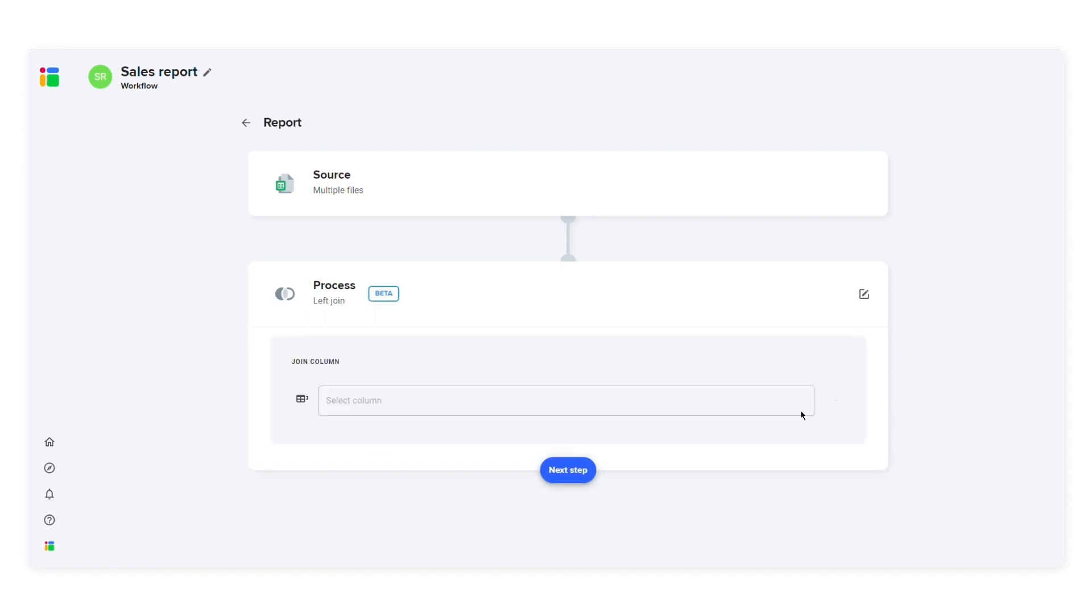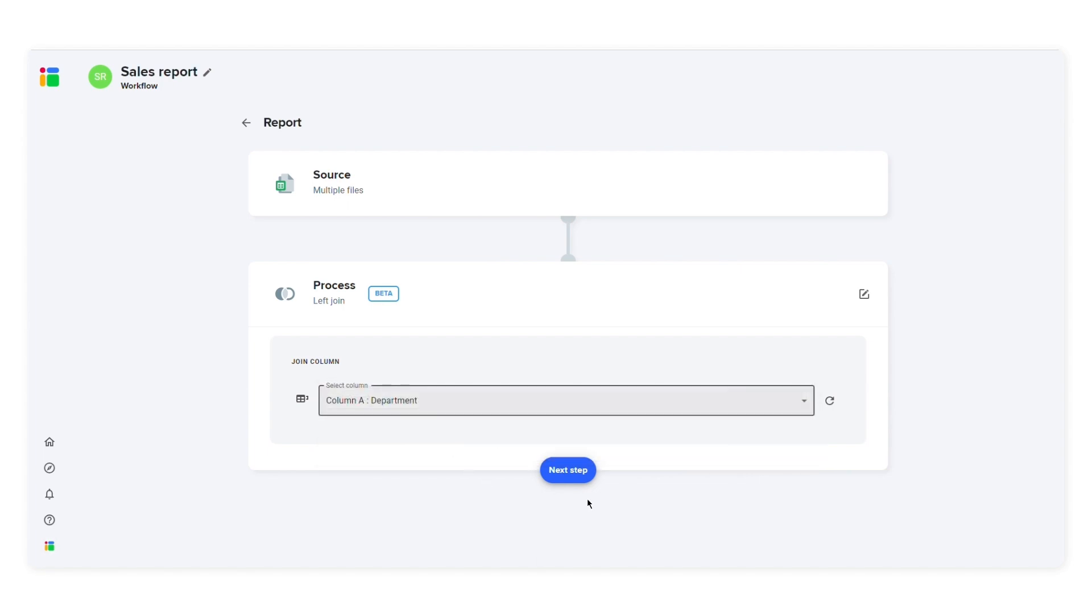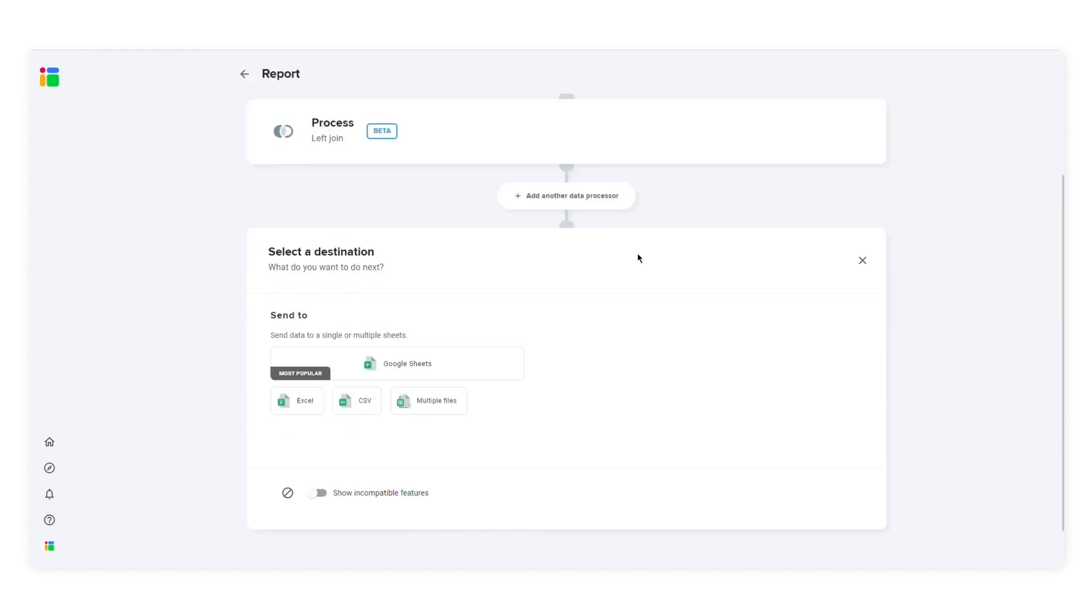Then I'll select the join column. I'll select column A. This is the column that has the same values in both spreadsheets. Then click next step to move forward.